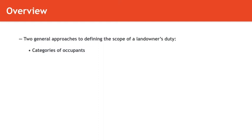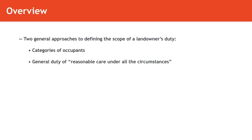Other jurisdictions follow an emerging trend to do away with the classifications and basically hold the landowner to a standard of reasonable care under the circumstances as to everybody, regardless of their classification.